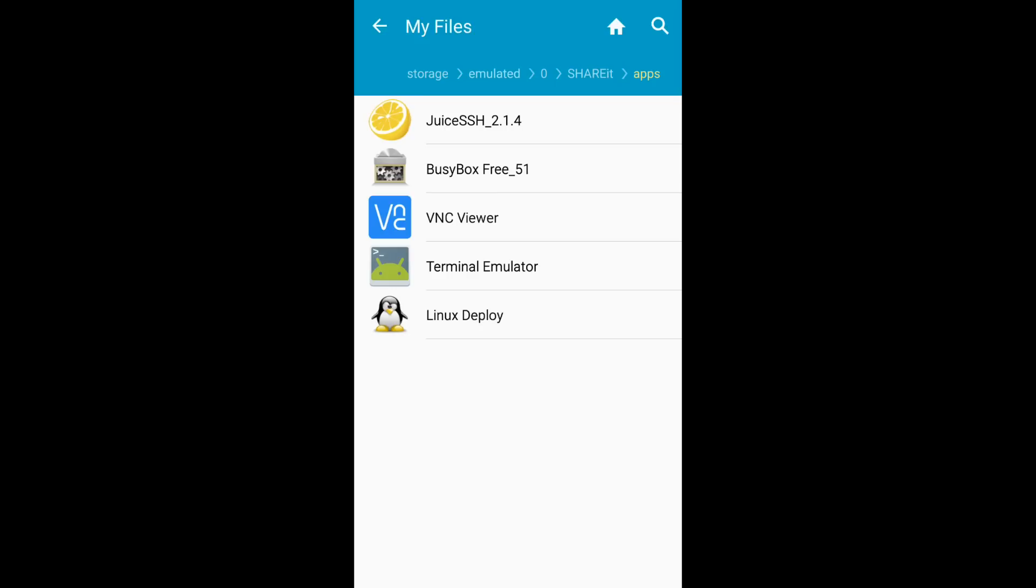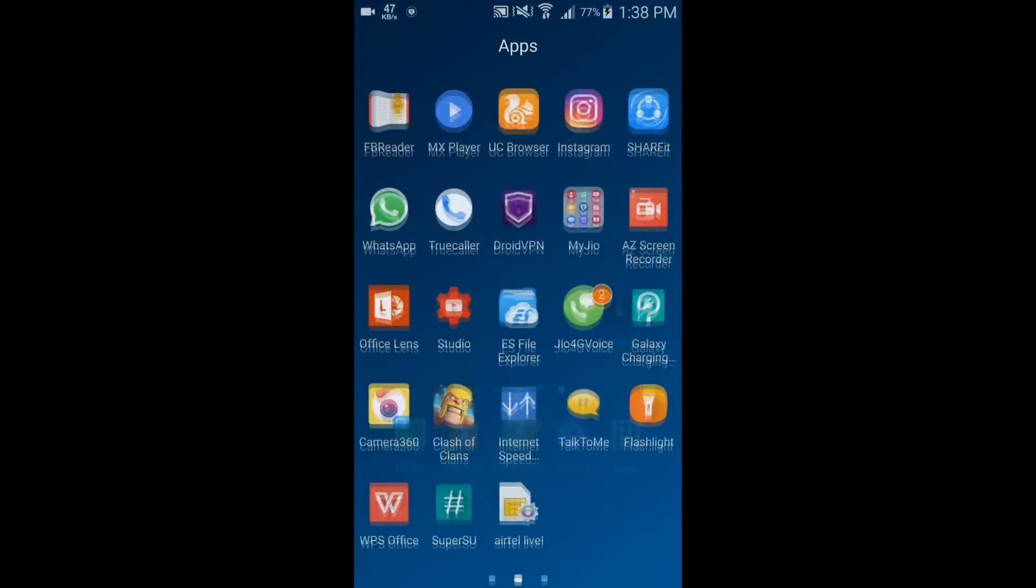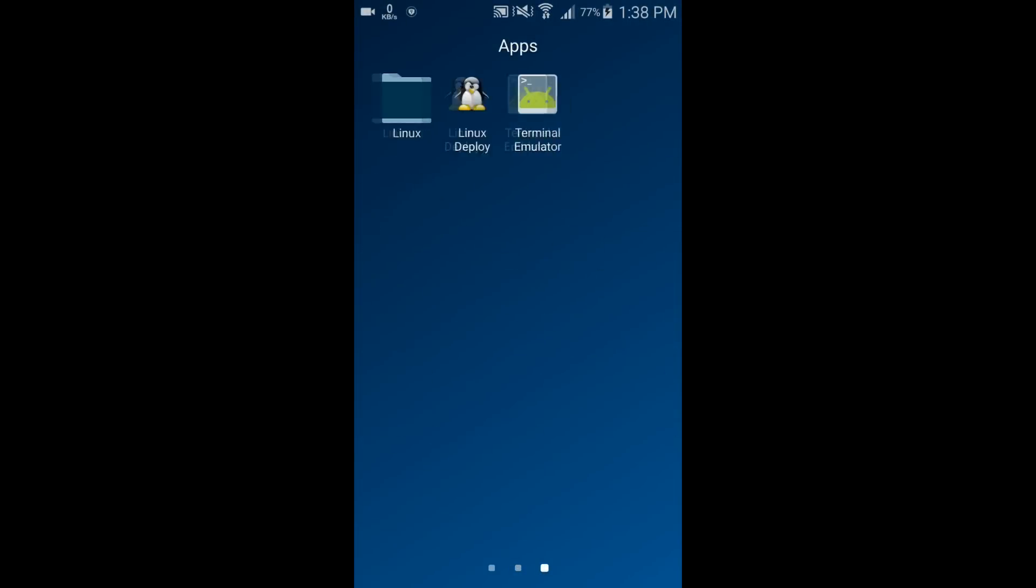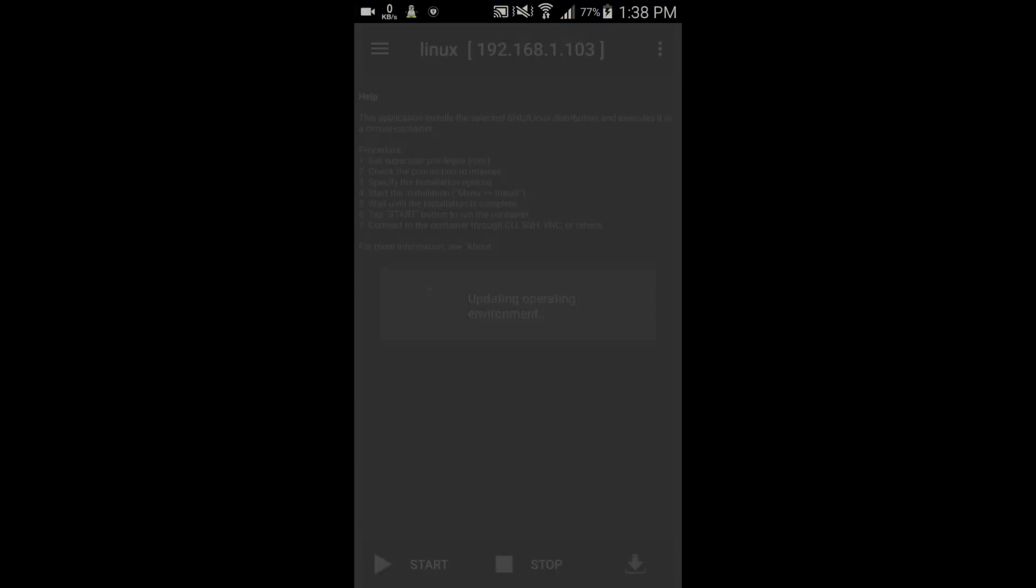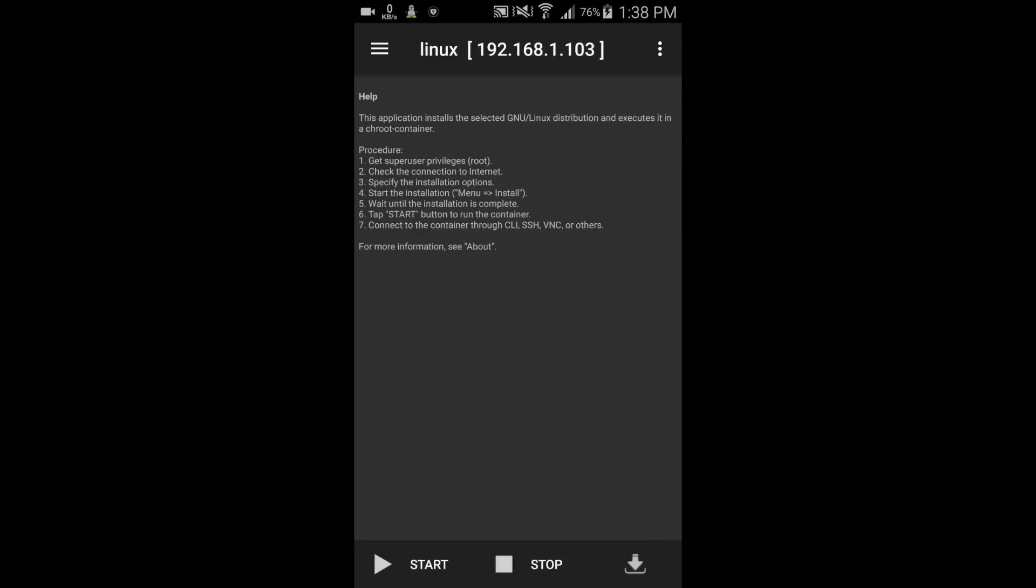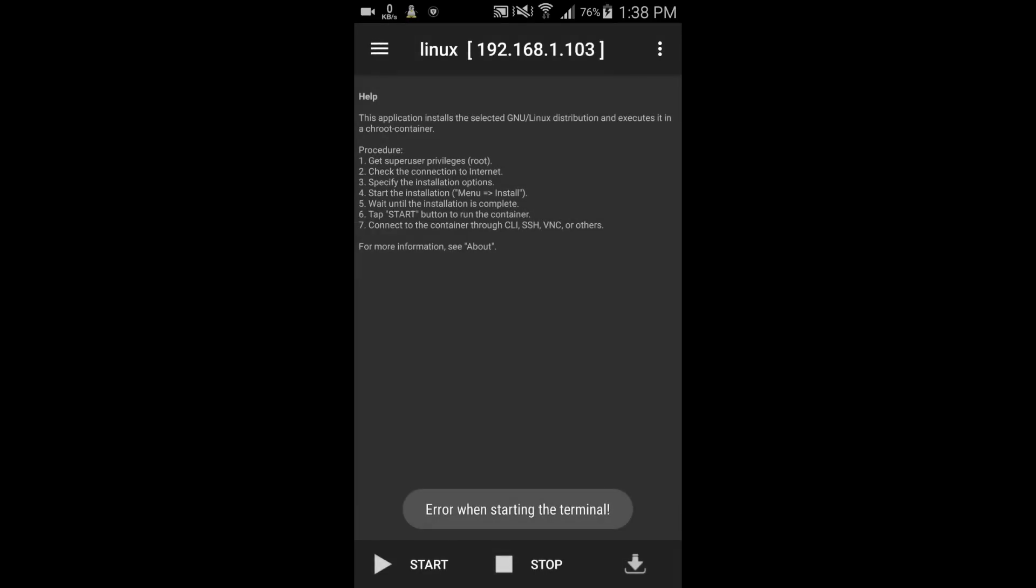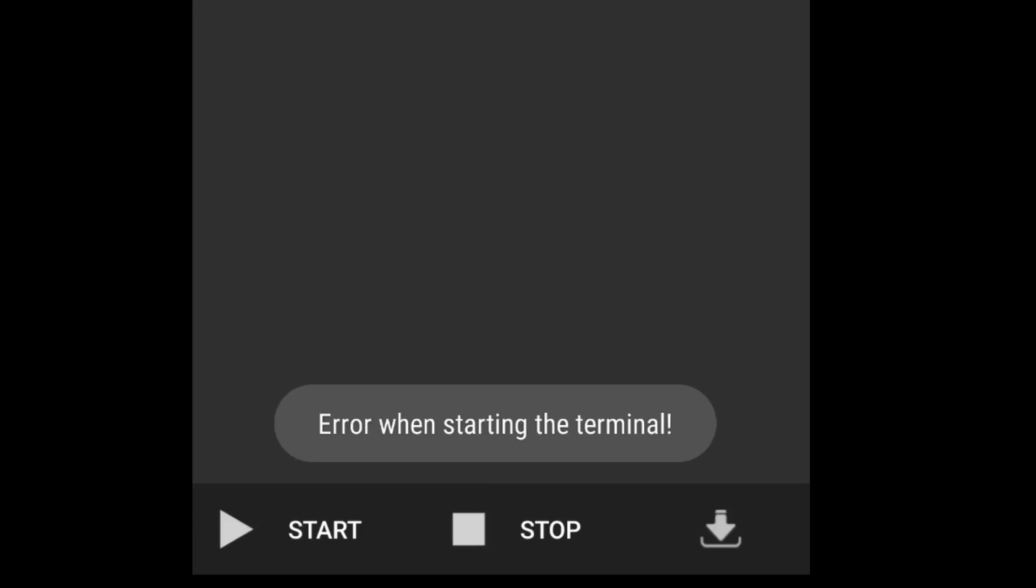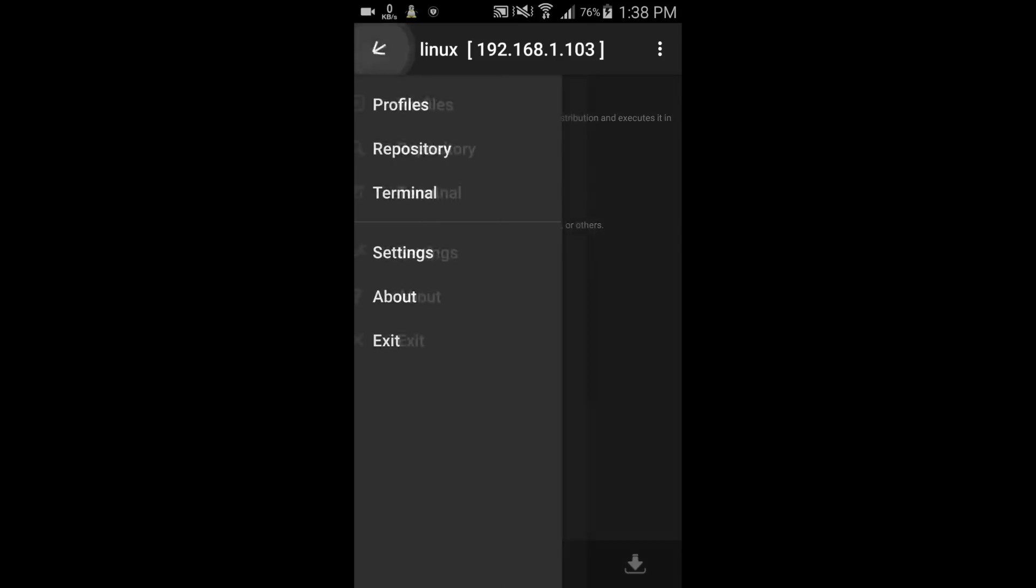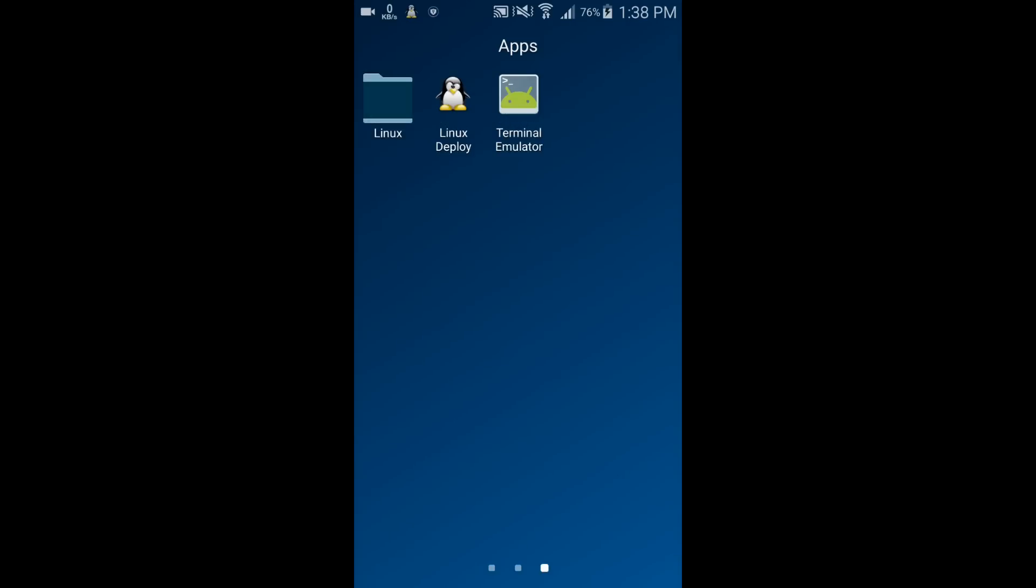Use SSH, BusyBox, VNC Viewer, Terminal Emulator, and Linux Deploy. But before I start, I want to show you an error in Deploy and how to fix that error. When I launch terminal from Deploy, it shows me this error.